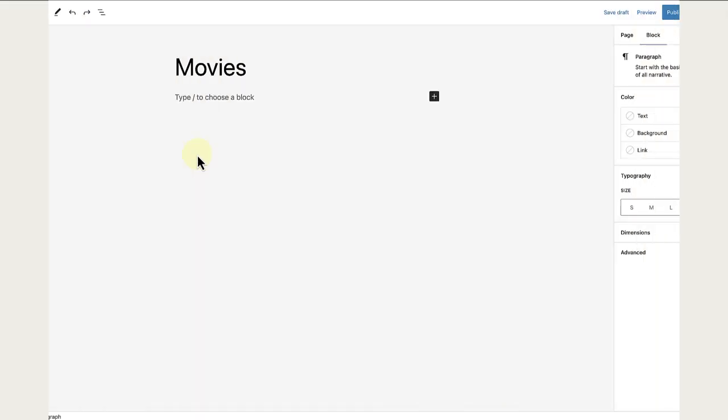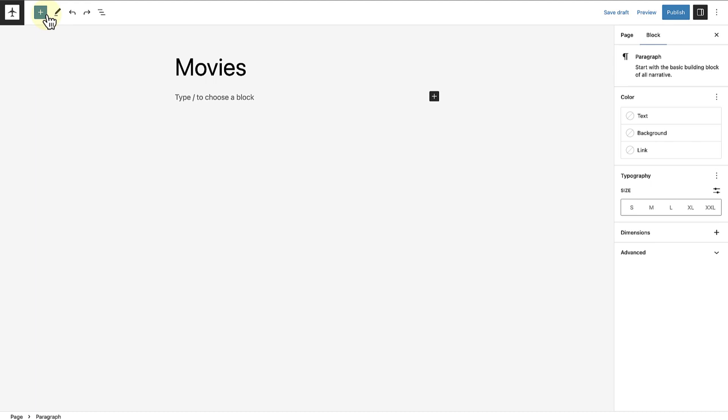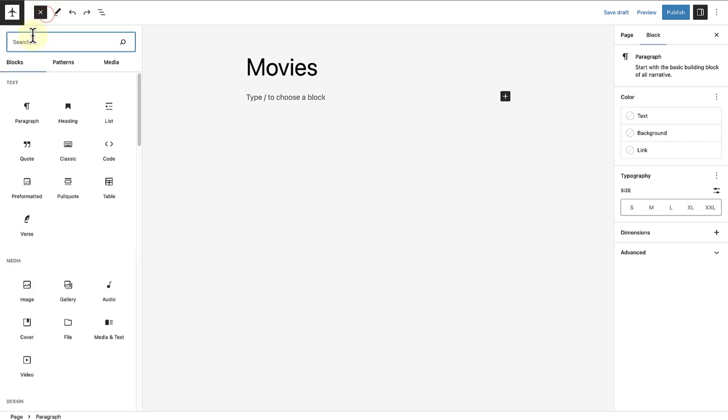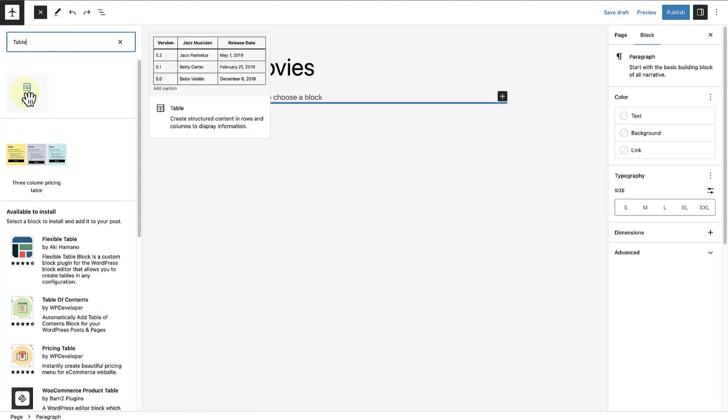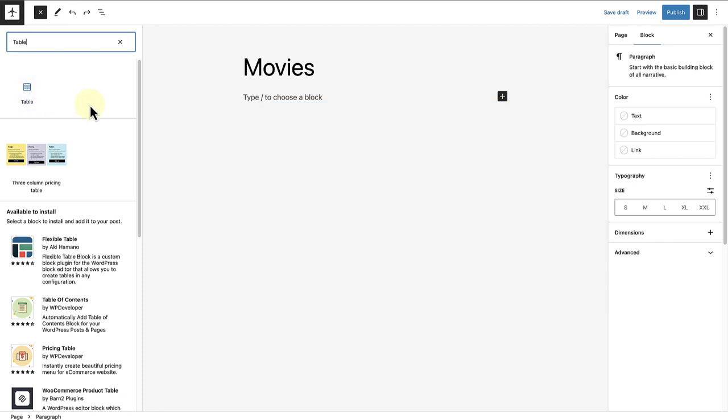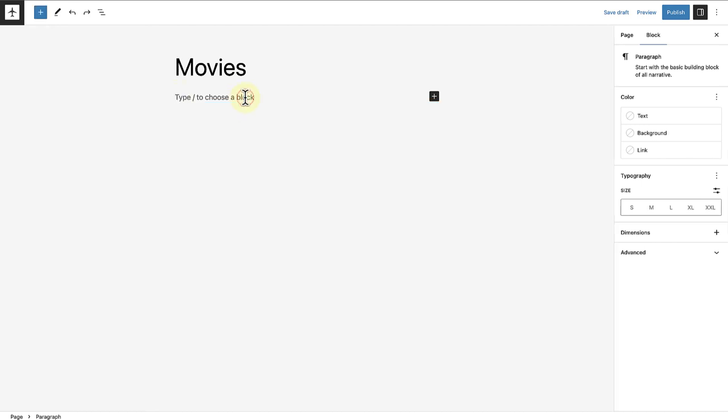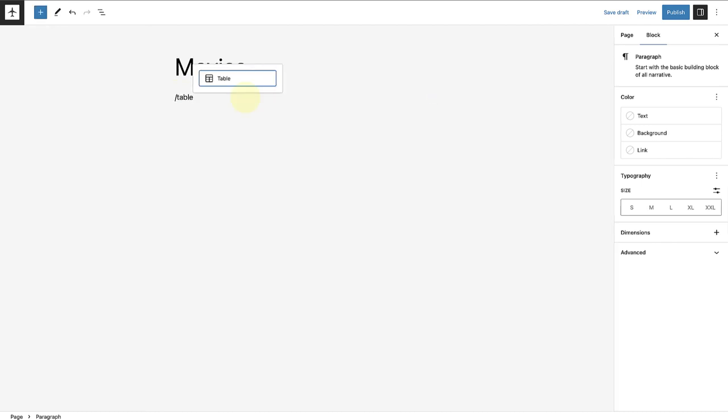First up is the table block. To add a table block, click on the inserter at top left and type in table, or type in forward slash table and then select the block from here.